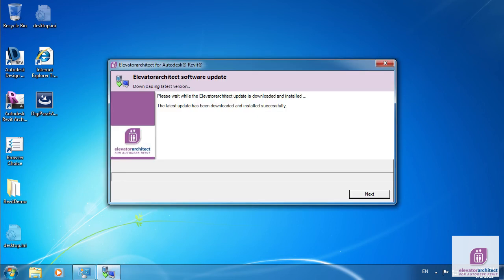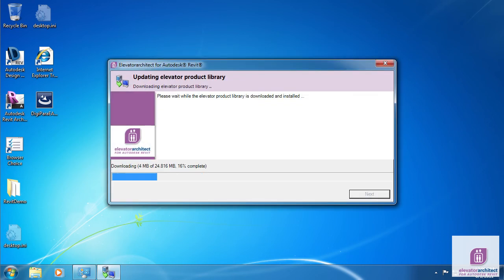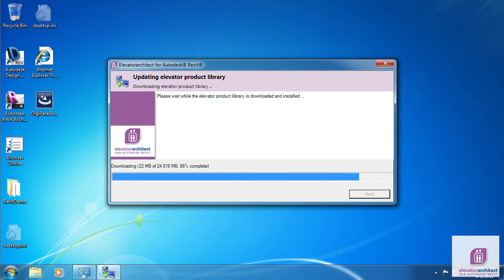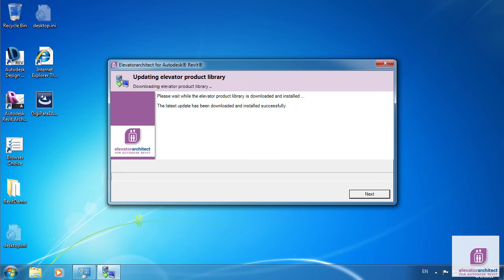Click Next after this step has been completed. After the program has been updated, the Elevator product library is downloaded and installed. Click Next after this step has been completed.